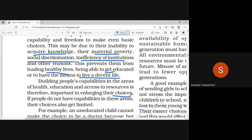So the government needs to create such situations and such facilities to provide to people, so that decisions can be made about their life, health, education, and access to resources.